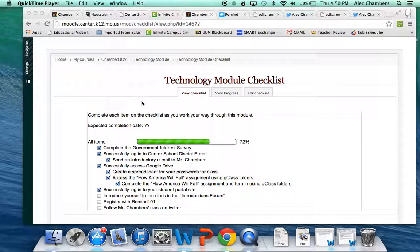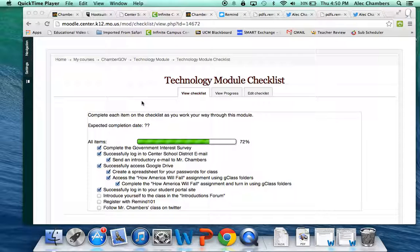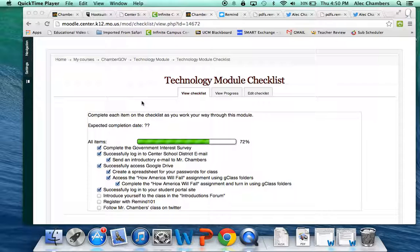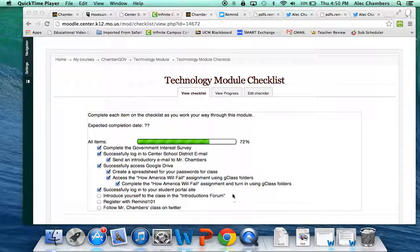Just a couple more things to do in this technology module. Hopefully you're getting a good feel for how to watch the videos and then complete the work at your own pace. This one's gonna be a very quick one. Our goal is to complete the introductions forum on our checklist here.